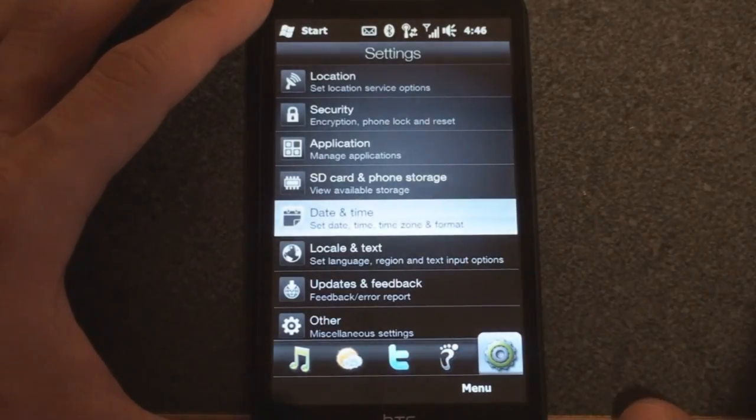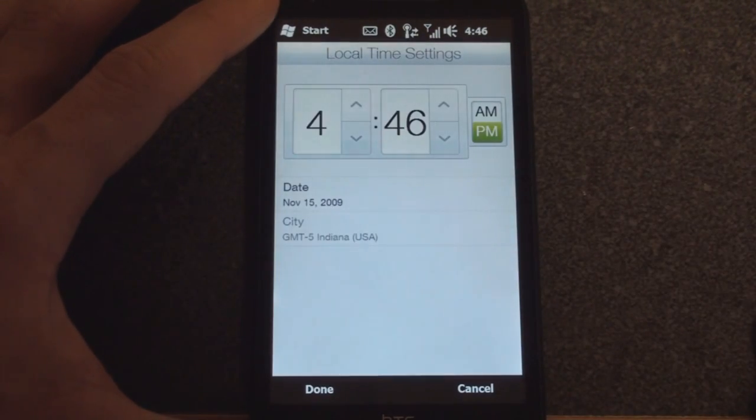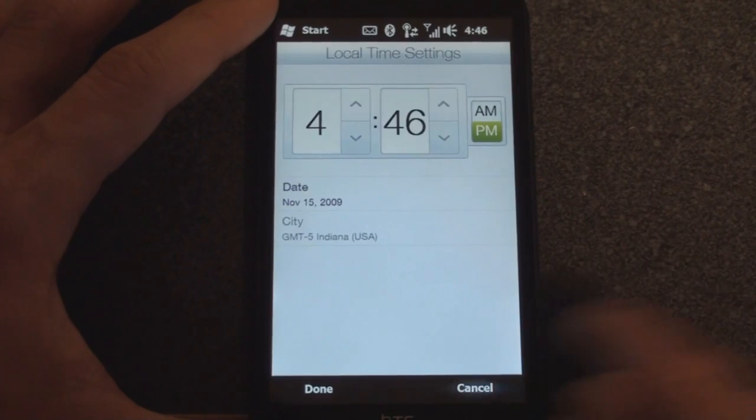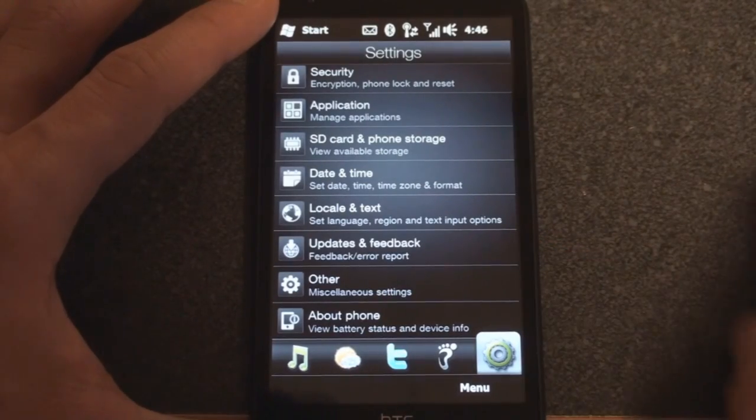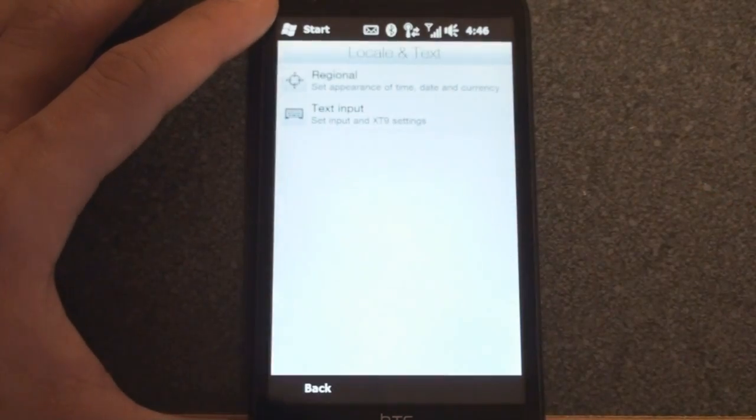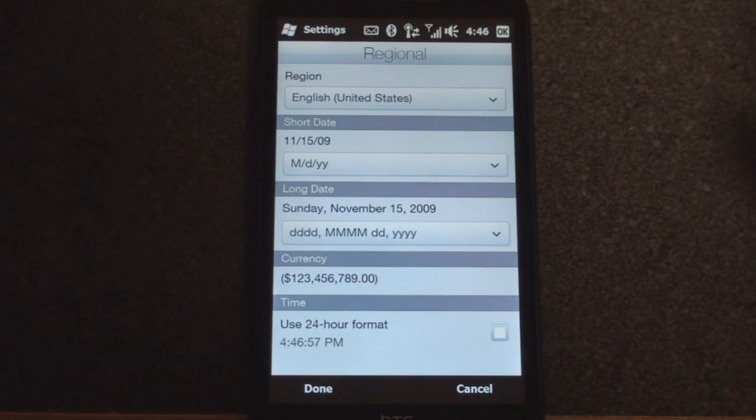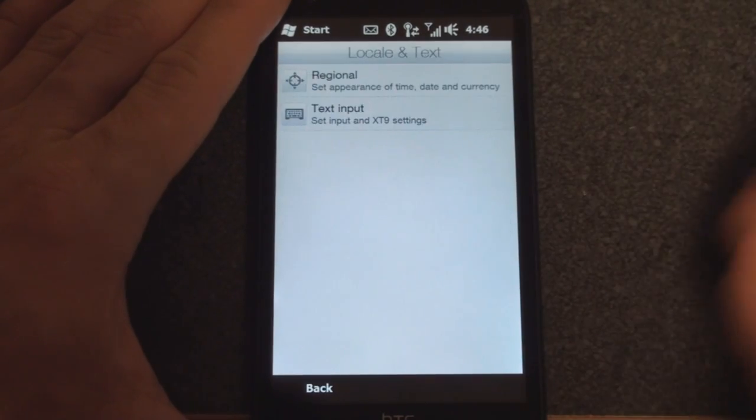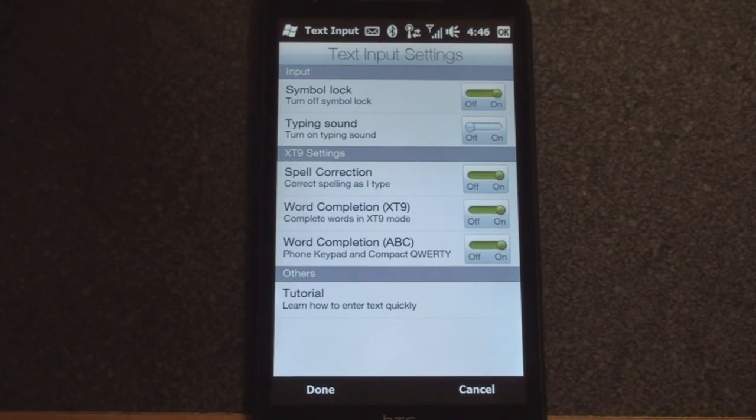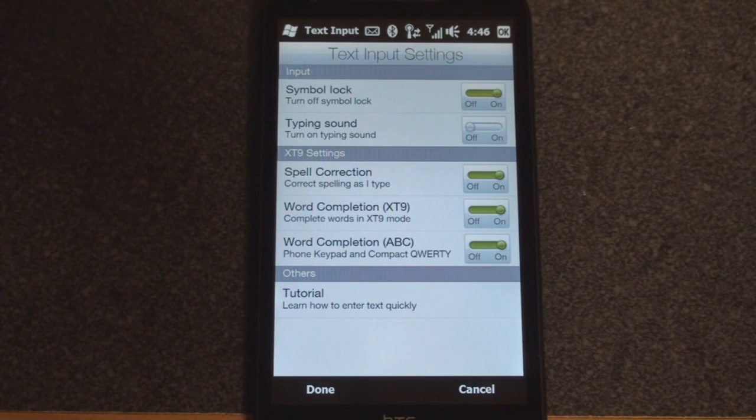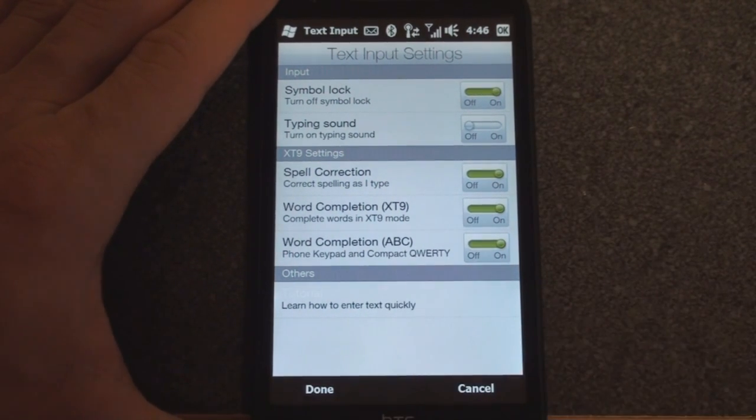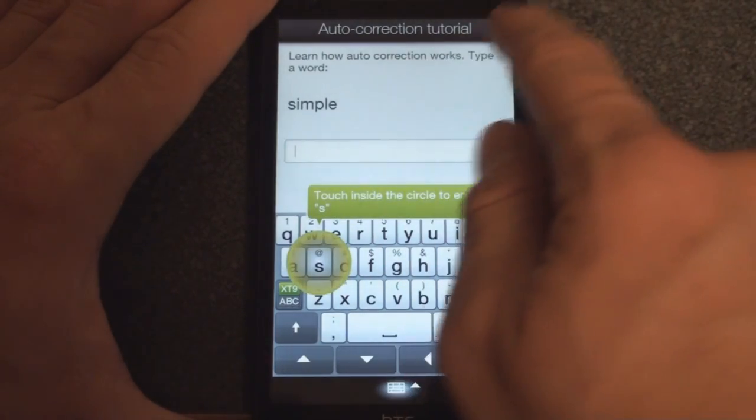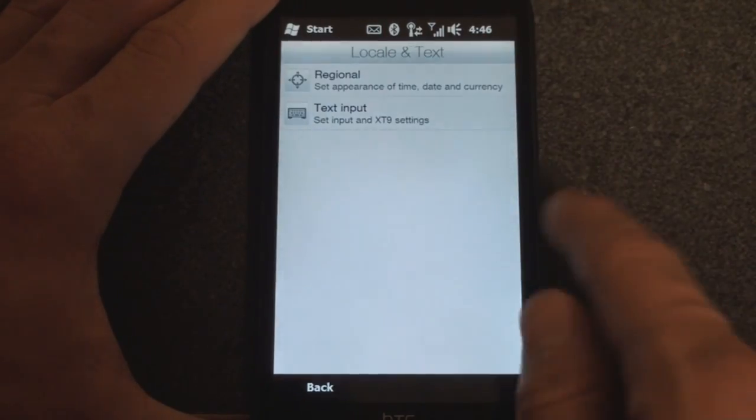Date and time: we can adjust to have 24-hour time format or we can adjust the particular local time settings. Down one more is locale and text, and this is where we can change the regional settings - what language you speak, how you want the date format to be. This is spruced up from the standard Windows Mobile interface, which is nice. We can also change the text input settings, so if you want the XT9 to suggest a word or do a spell check you can check those off here. Down here you can relaunch that tutorial that you saw in the beginning.